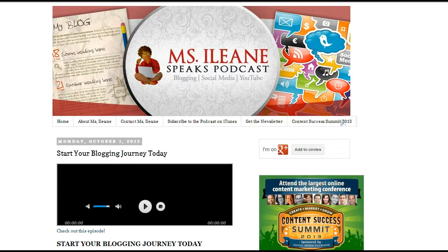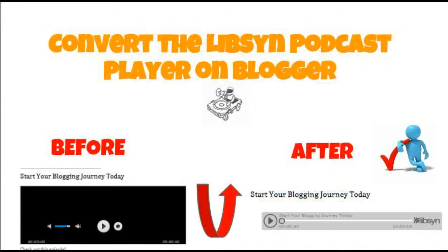Hey guys, it's Eileen and today we're over on my blog that I use for my podcast, the Miss Eileen Speaks podcast at MissEileenSpeaks.com.